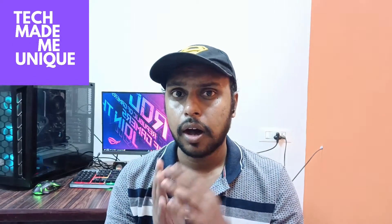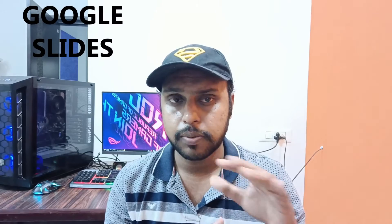Hi friends, I am Thilak, you're watching TechMadeBeUnique and today we're going to see how to add colors to your table.